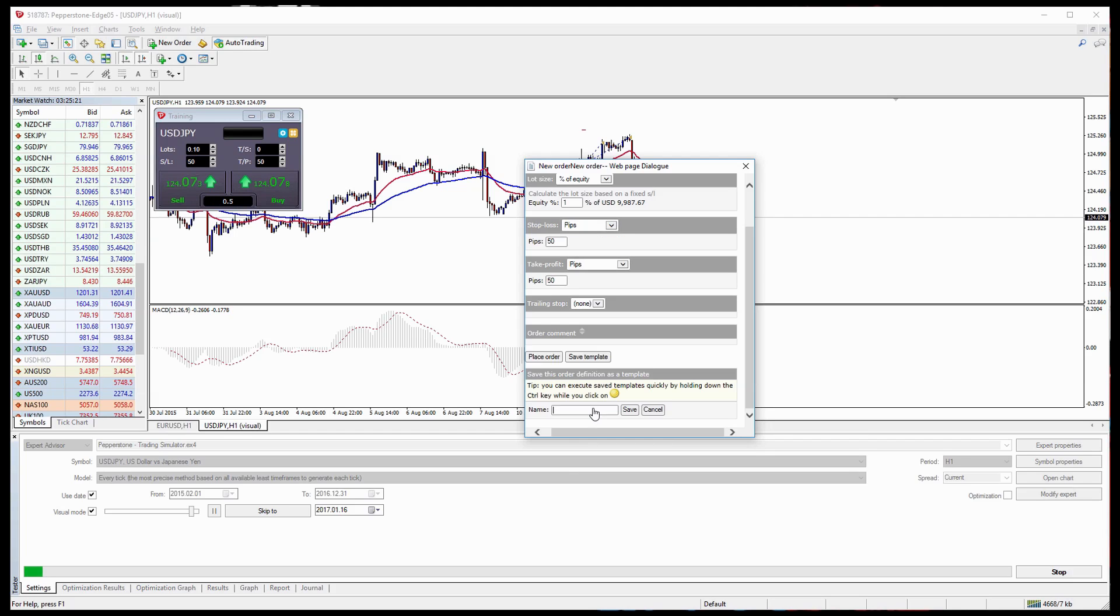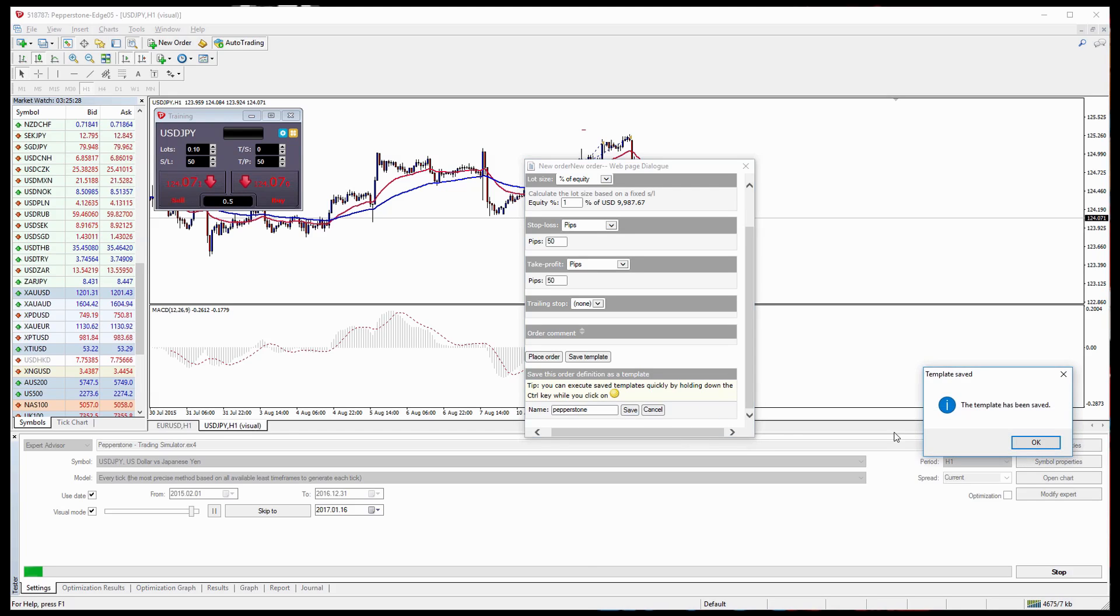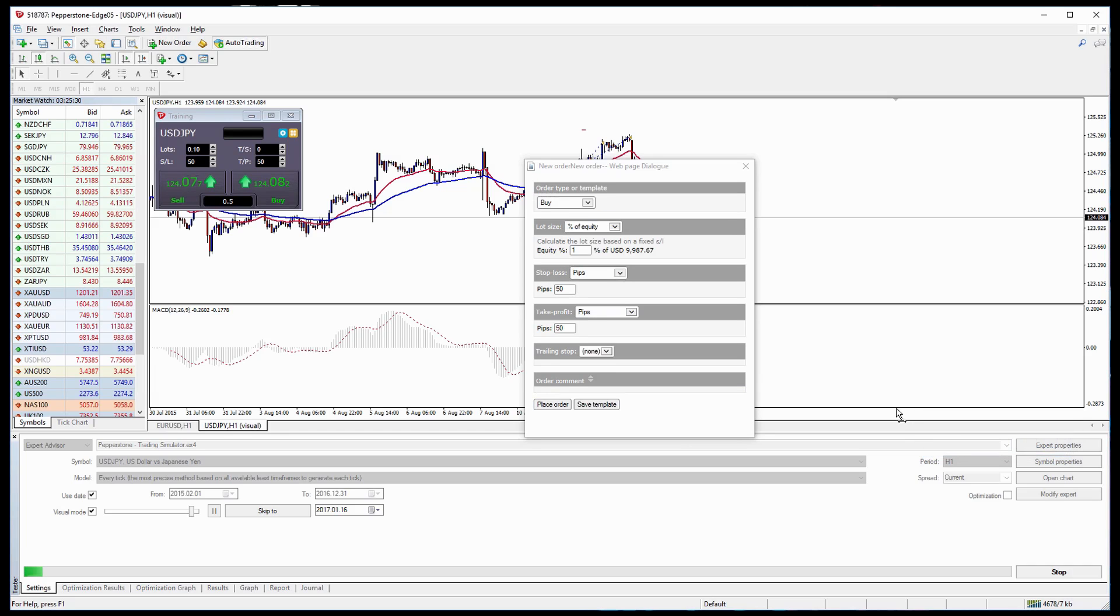So let's save it as a template called Pepperstone and left click on Save. Template has now been saved.